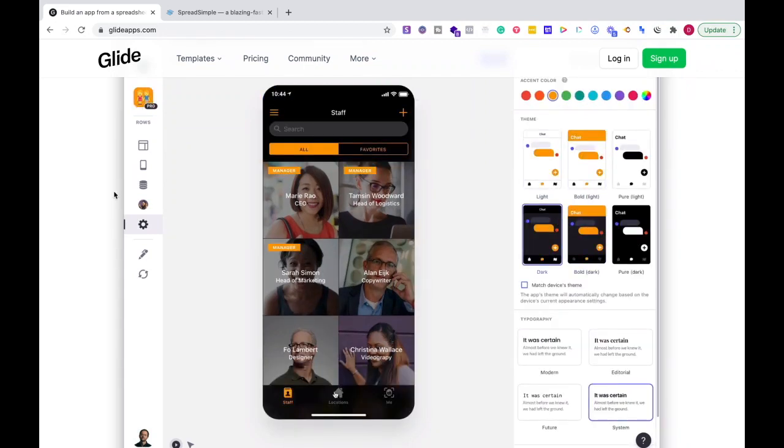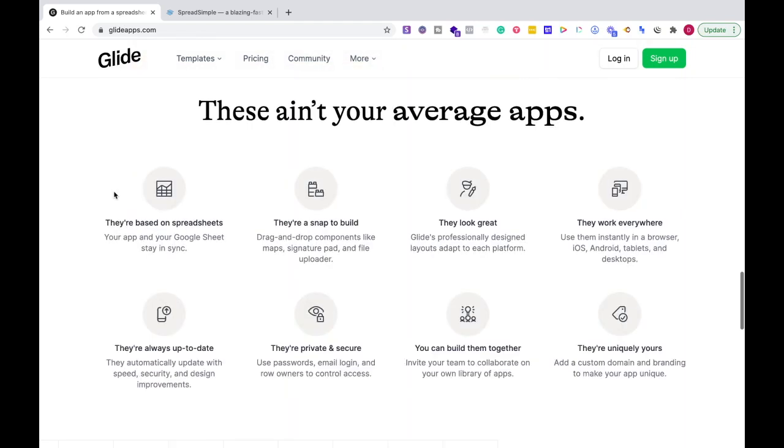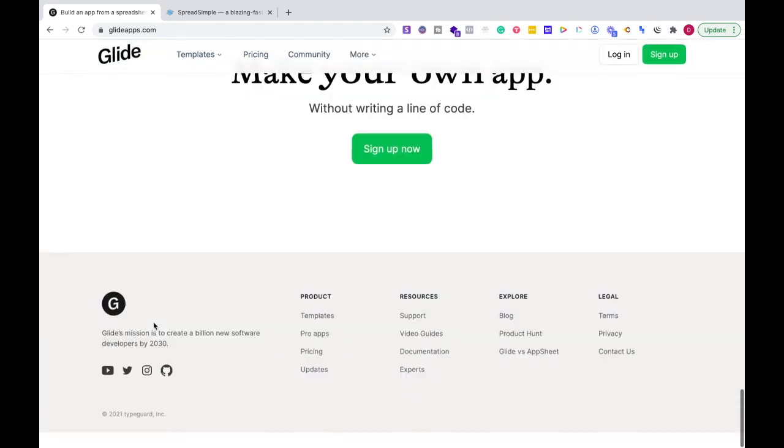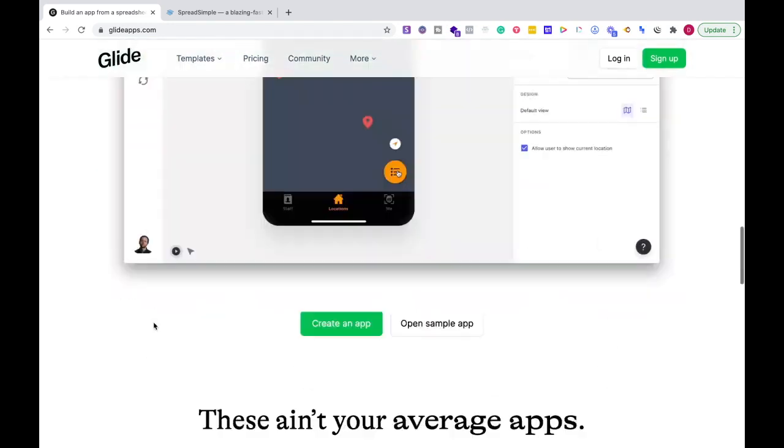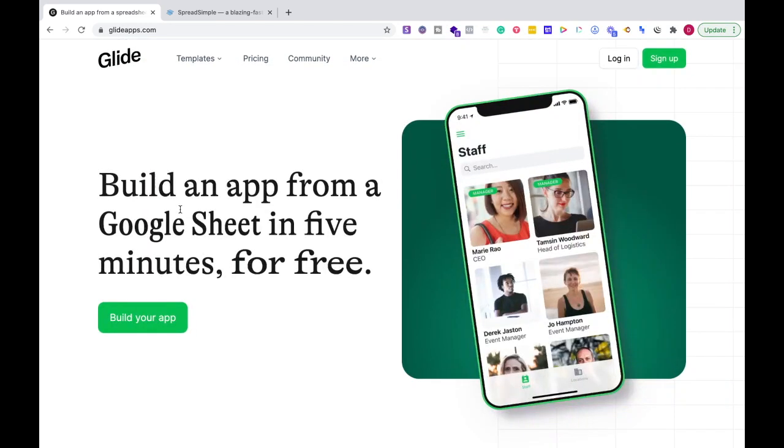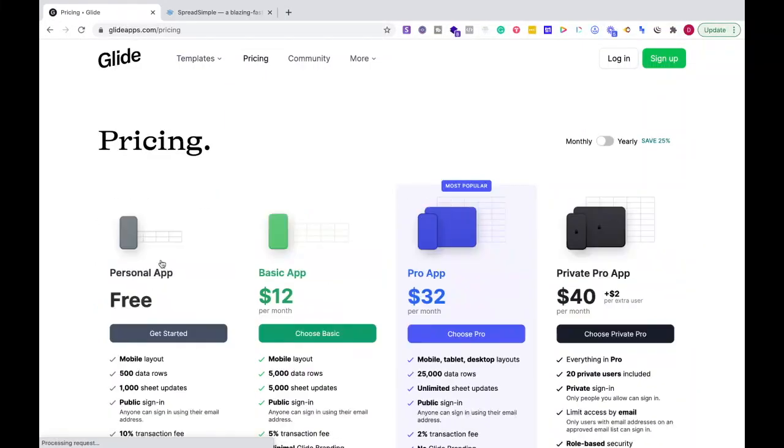But Glide allows you to get in the game very quickly if I'm trying to test my audience or see if people even care about my idea, and I don't want to spend all this time with development and launching. Glide is a really excellent choice. The pricing is really reasonable to get started.